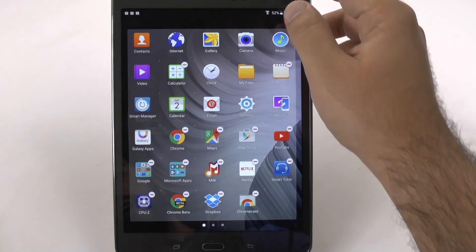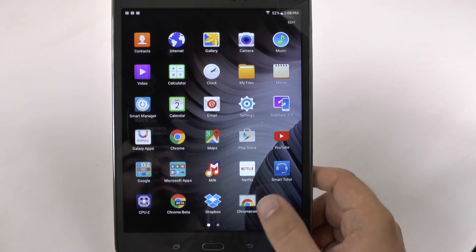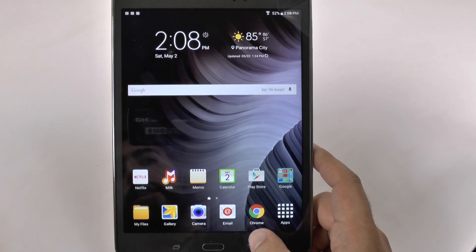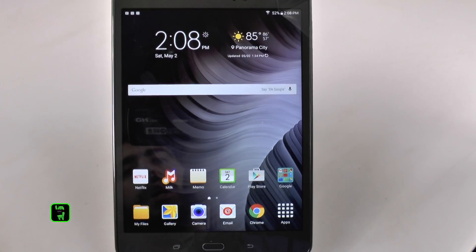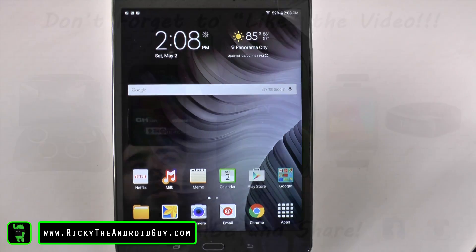Alright guys, hopefully you did like this video. If you did, please give a thumbs up below. If you have any questions about the Galaxy Tab A, feel free to ask. This has been Ricky, the Android Guy.